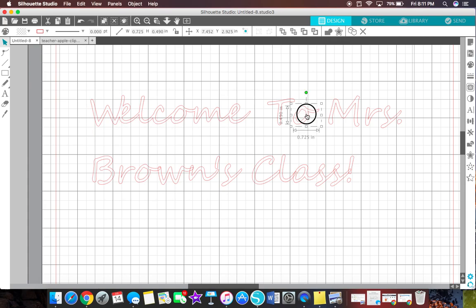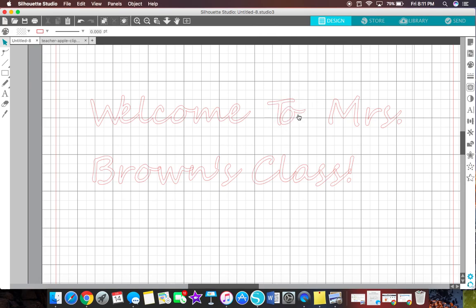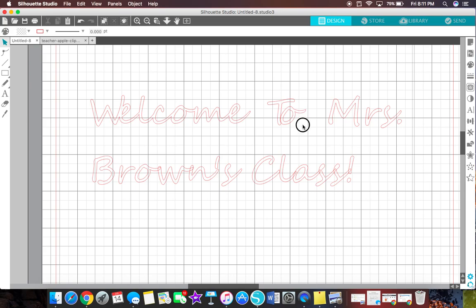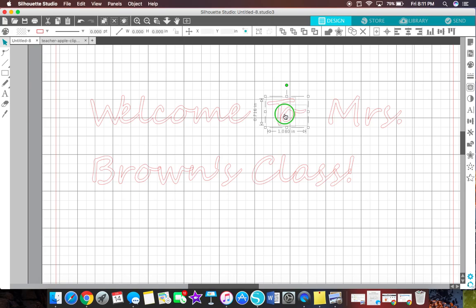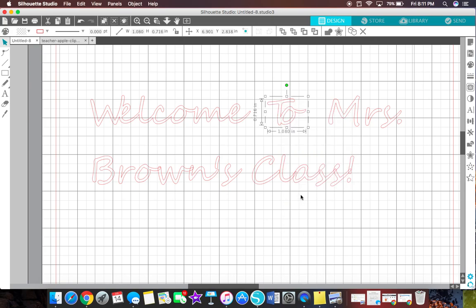The same thing with the two. Just slide it over a little and right click, weld.